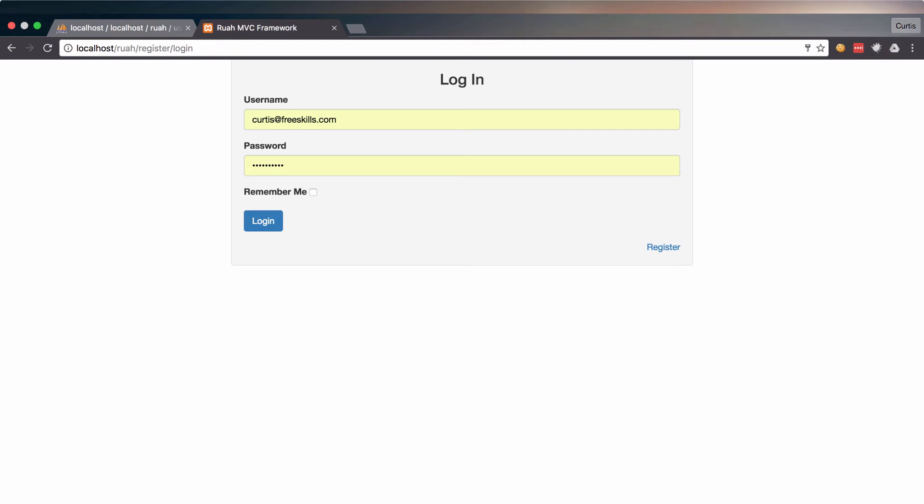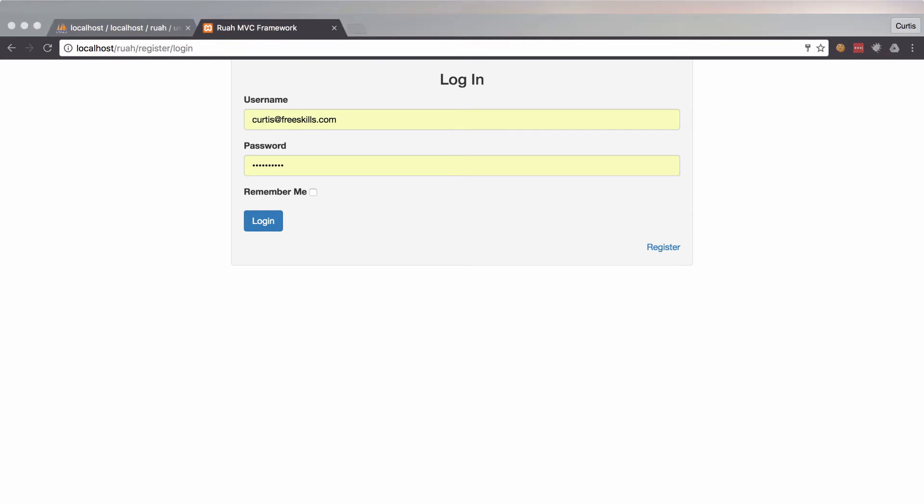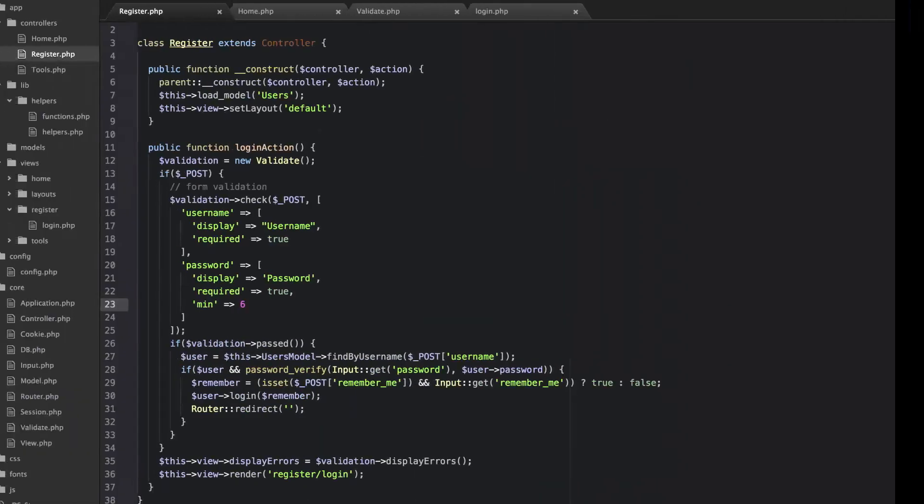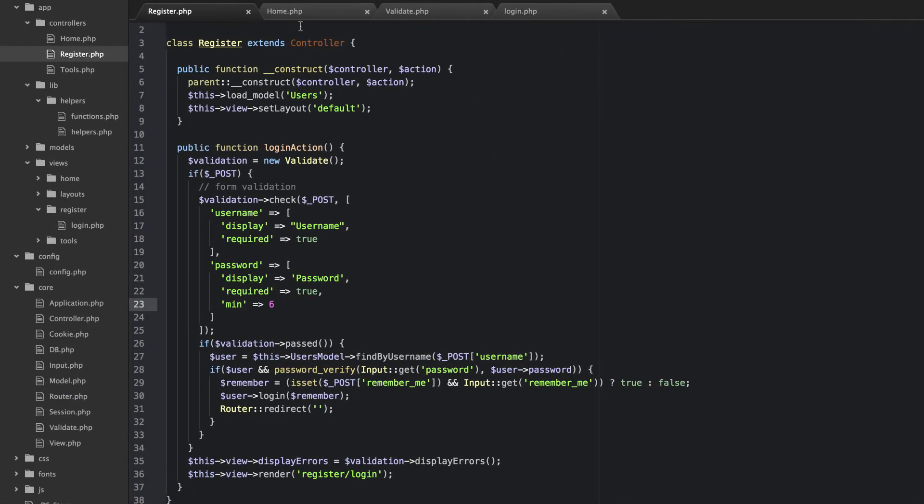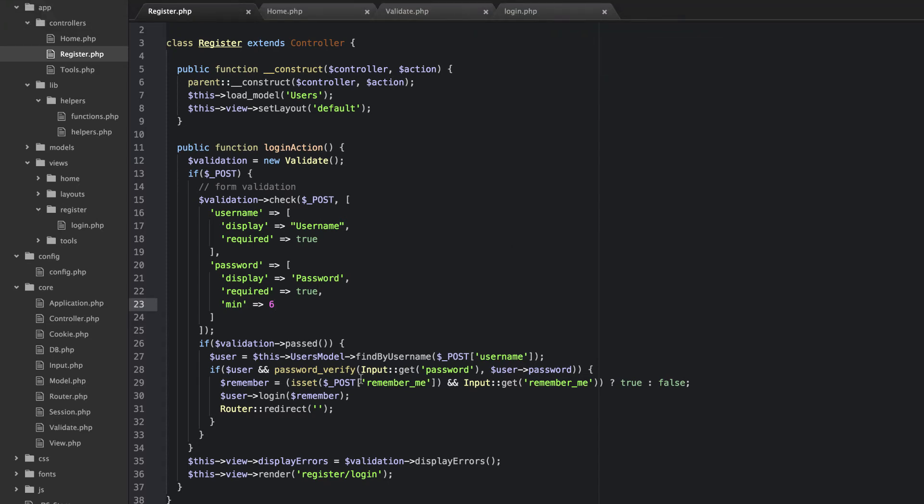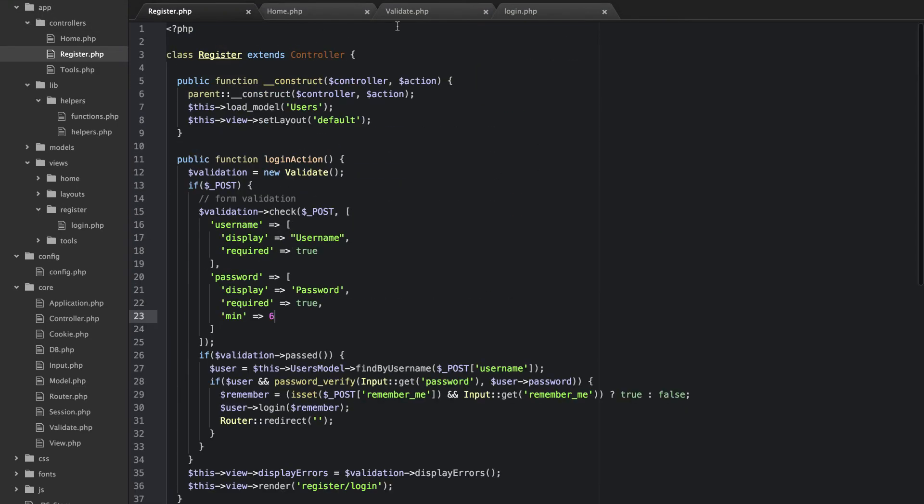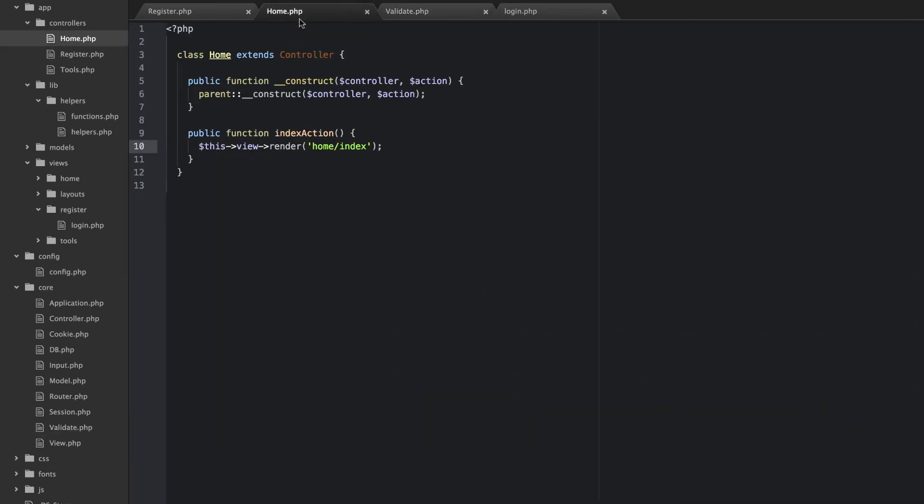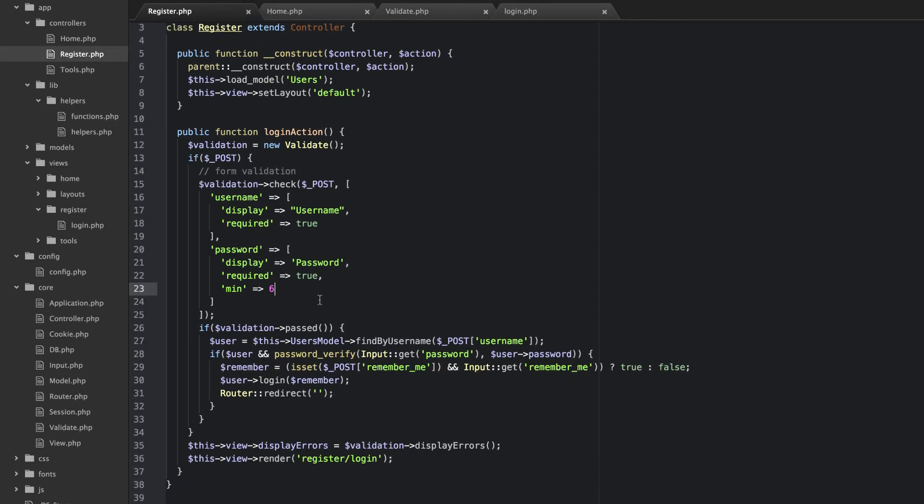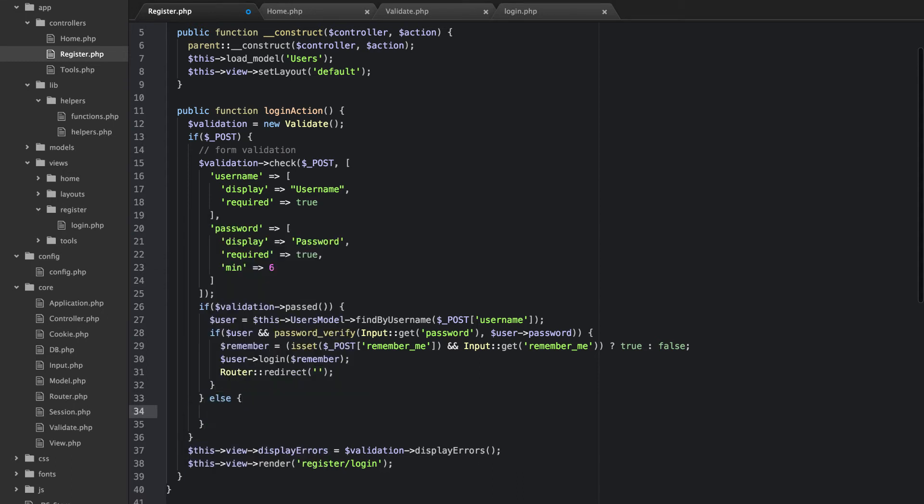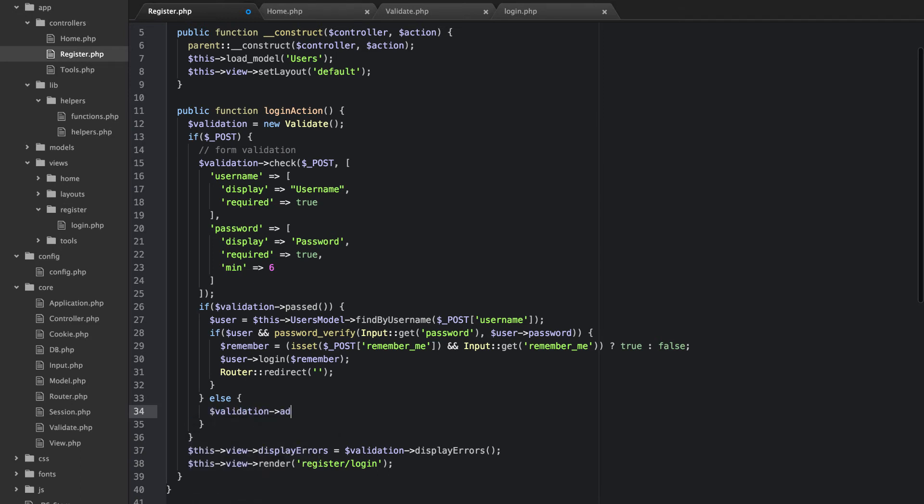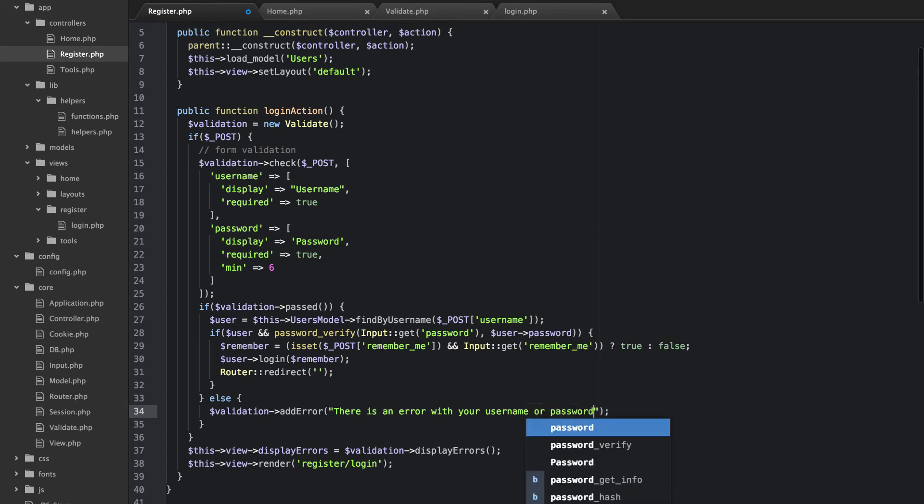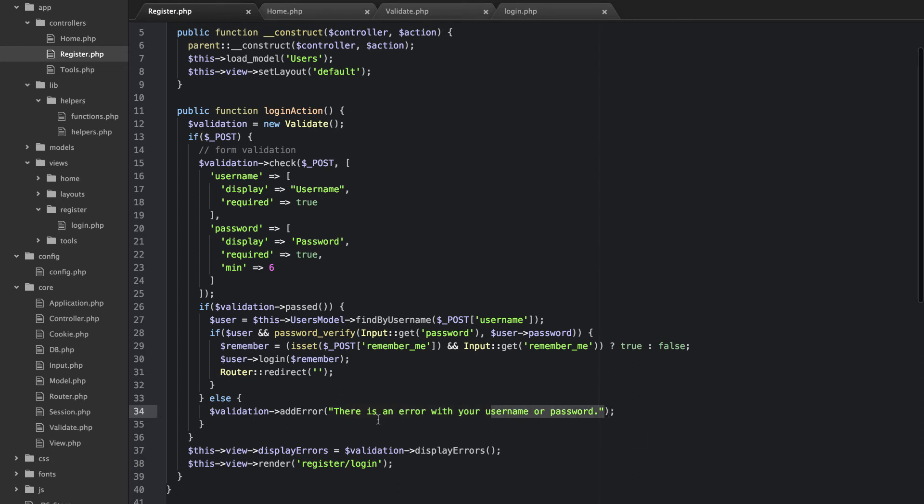So one thing that we want to do is we want to be able to add an error if this isn't correct. And so the way that we're going to do that is we're going to use our add error method right here. And the way that that's going to work is in our register log in action. If it passes, we're going to go ahead and do the log in. If it doesn't pass, we're going to add an else statement here. And we're going to do validation add error. So we can add a manual error here. So we can say, there is an error with your user name or password. Now the problem is, I'm not going to pass this an array.